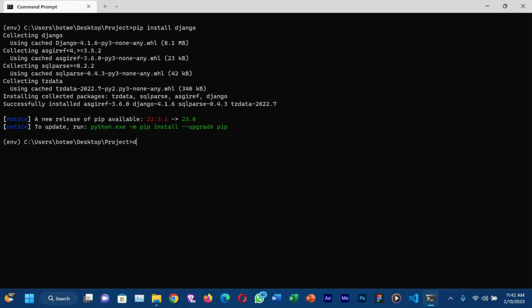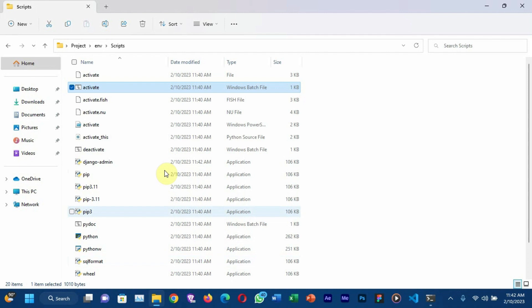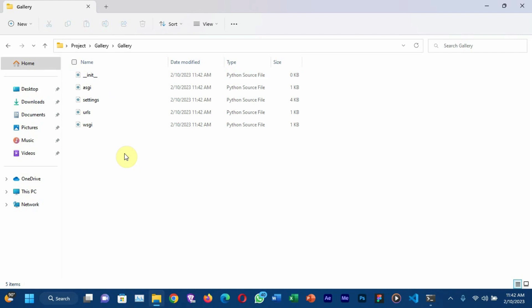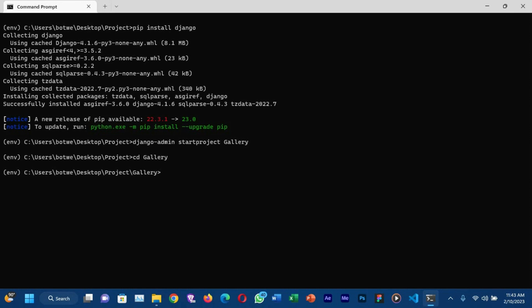You can use the command 'django-admin startproject' and then write the name of your project. In this case we are creating a gallery so the project name will be 'gallery'. When you go to your project folder you'll see another folder called 'gallery', and inside that another folder also called 'gallery'. This inner gallery folder contains the main configurations for your application — we're going to talk about the settings.py file and the urls.py file, but now let's focus on manage.py.